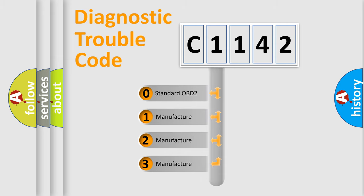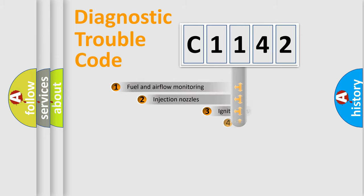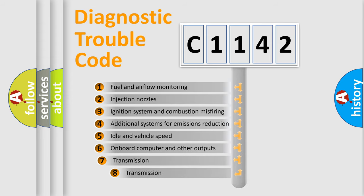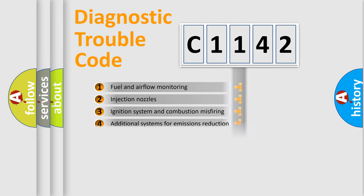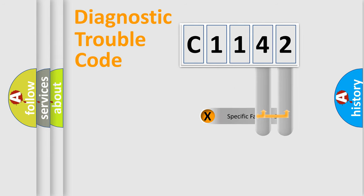If the second character is expressed as zero, it is a standardized error. In the case of numbers 1, 2, or 3, it is a more prestigious expression of the car specific error. The third character specifies a subset of errors.